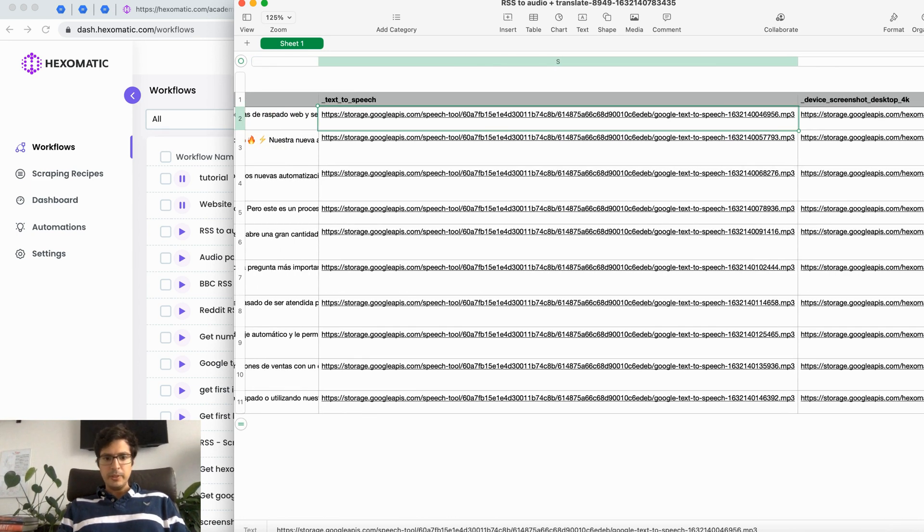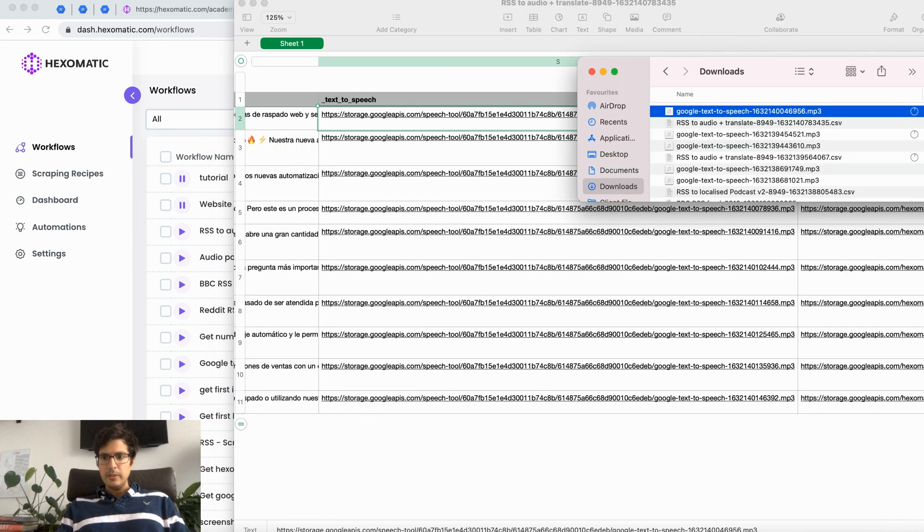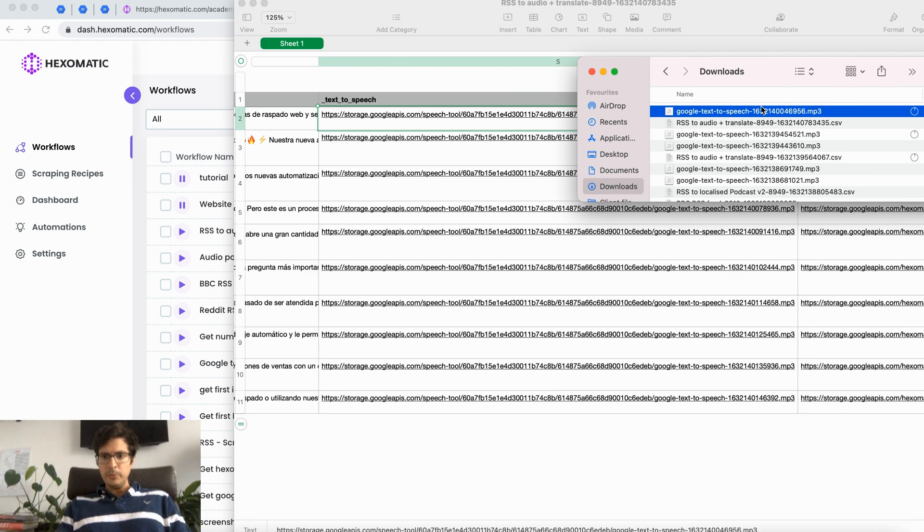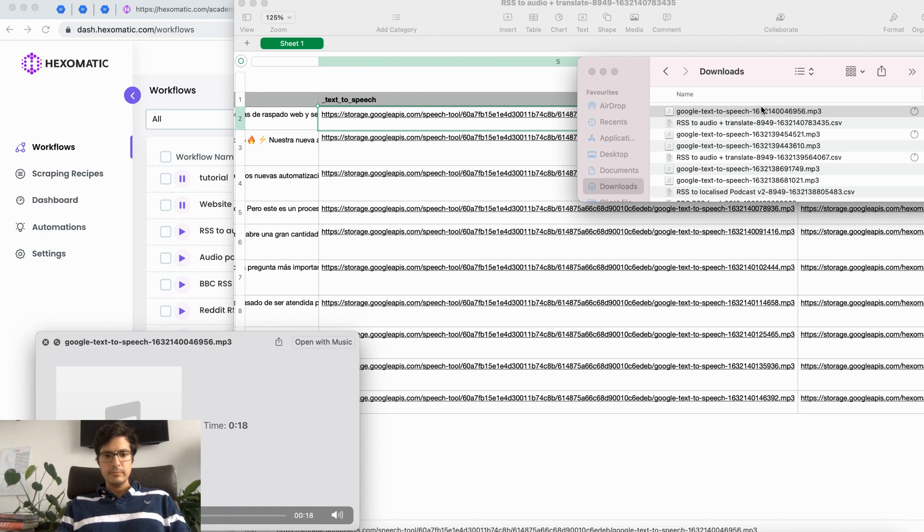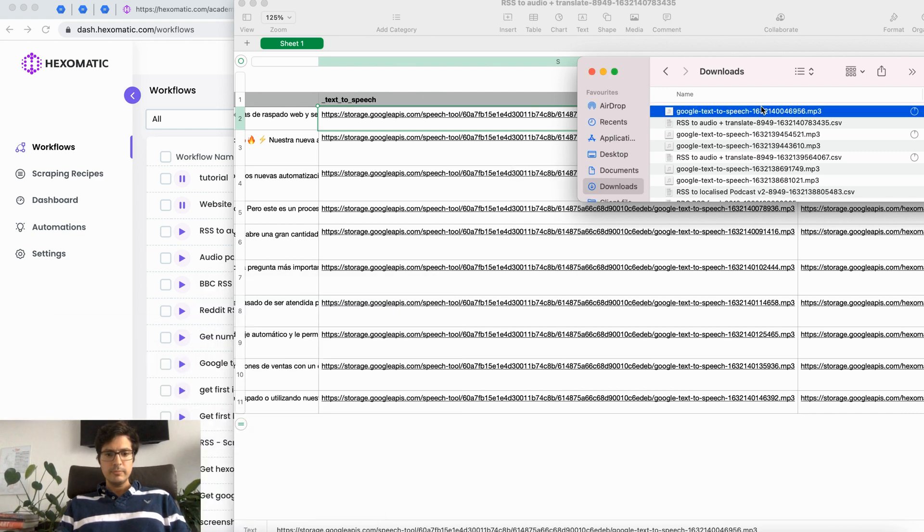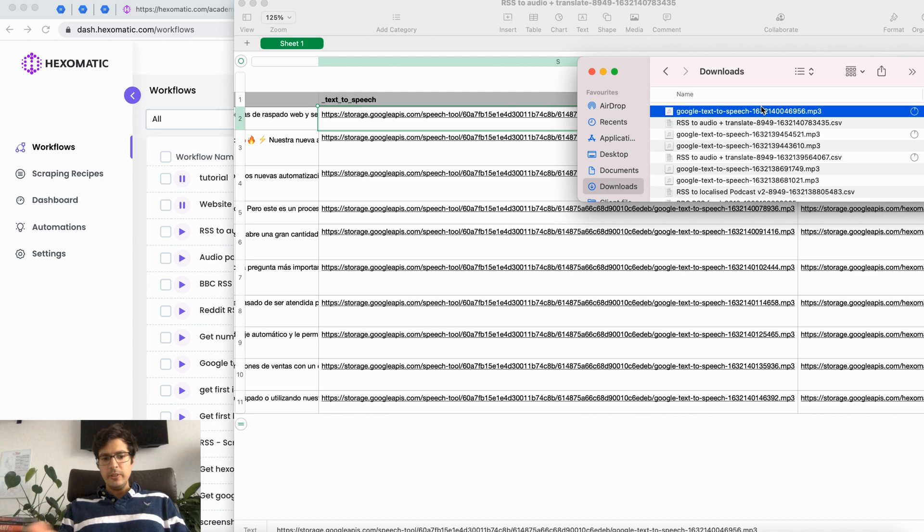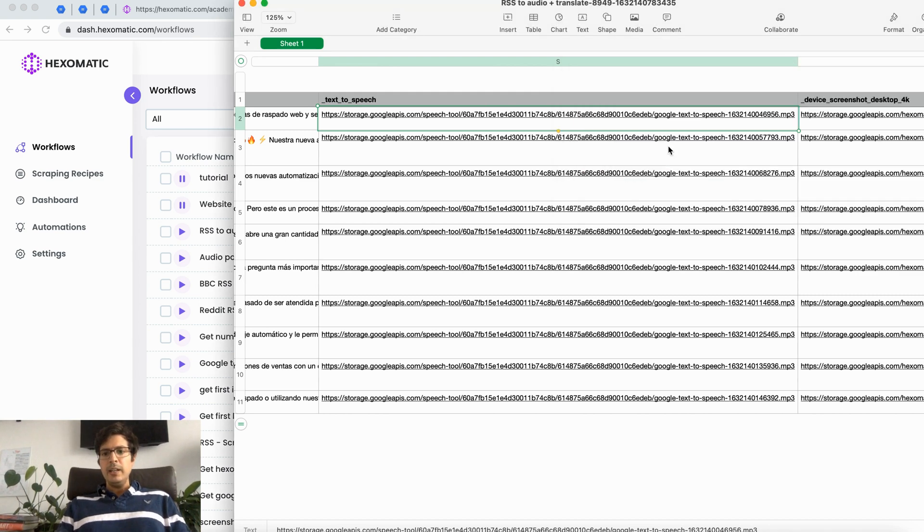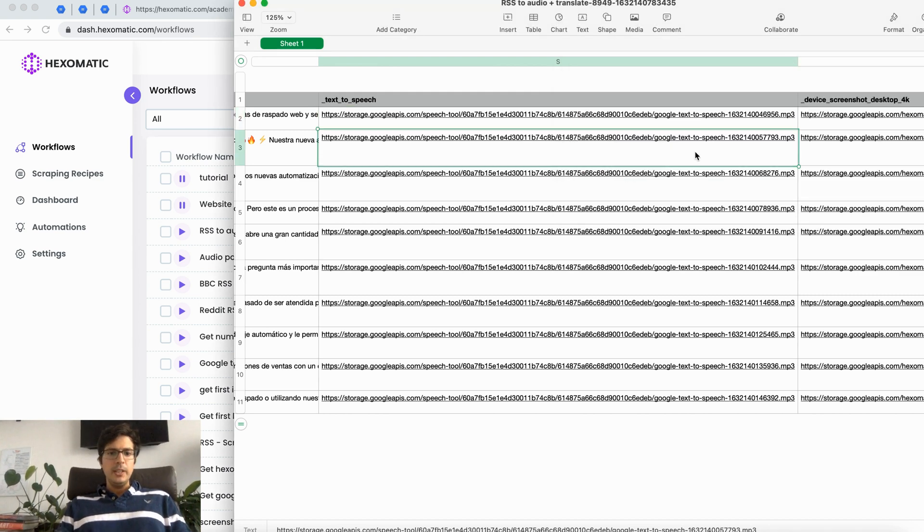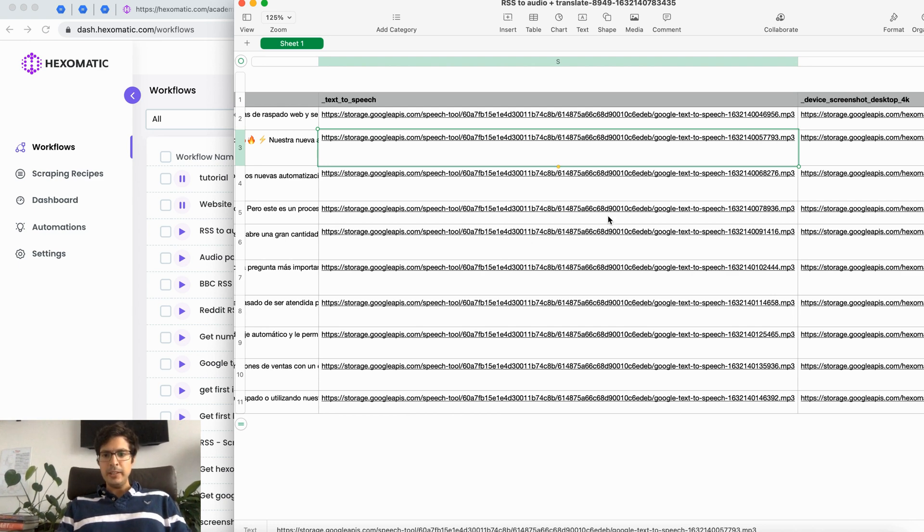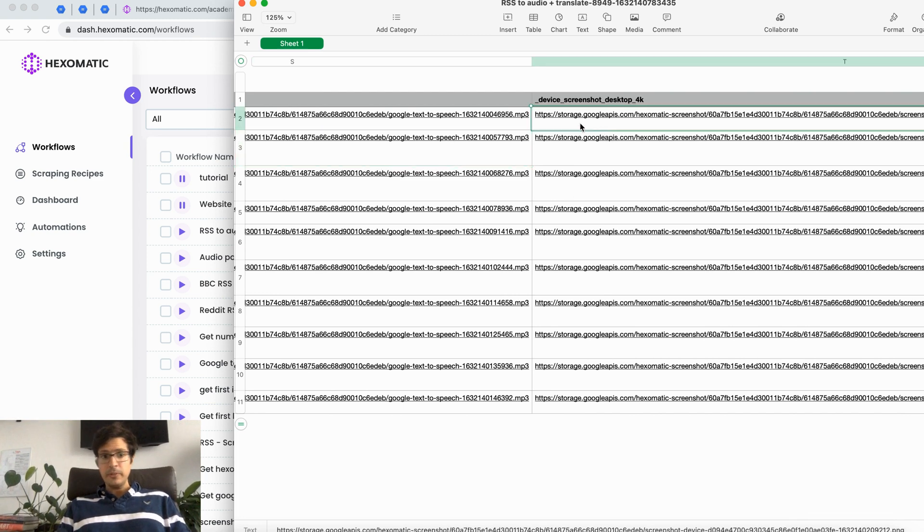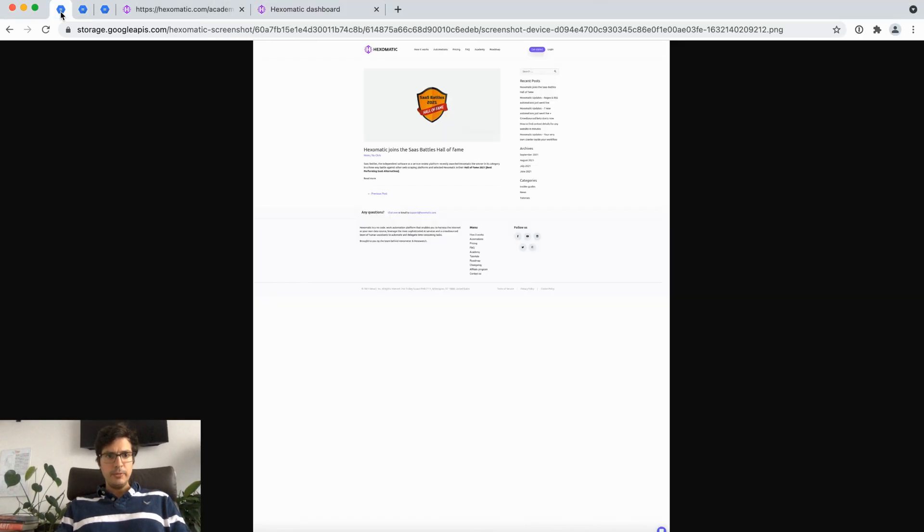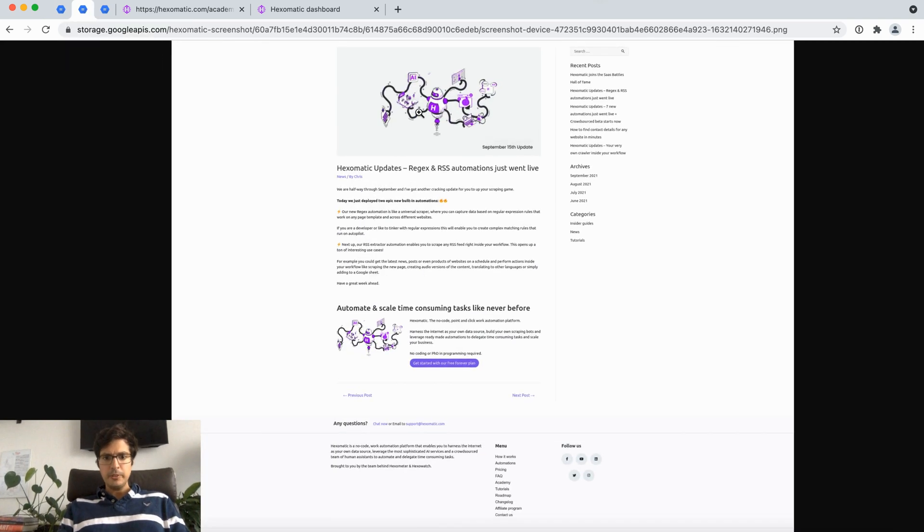Here I'm just going to play one of the audios. So here we can dynamically create text-to-speech. This is powered by the Google voice engine. And here we have for example the screenshots. So here are a few of the screenshots captured.